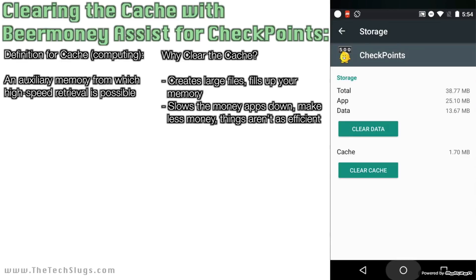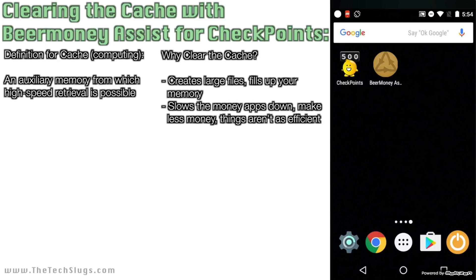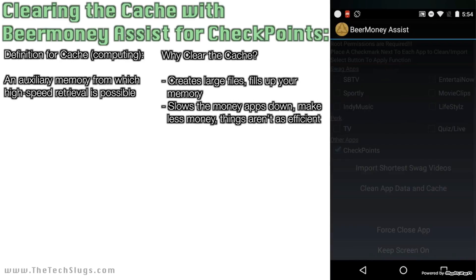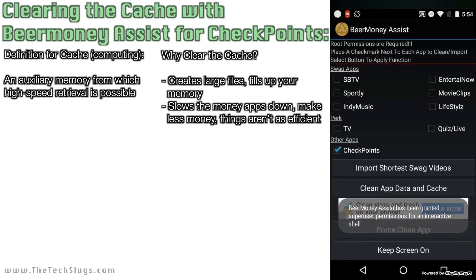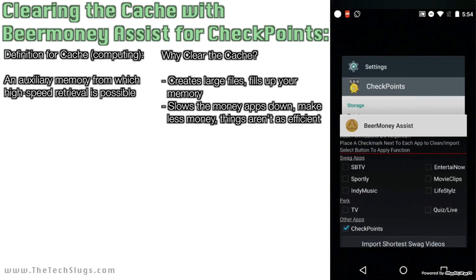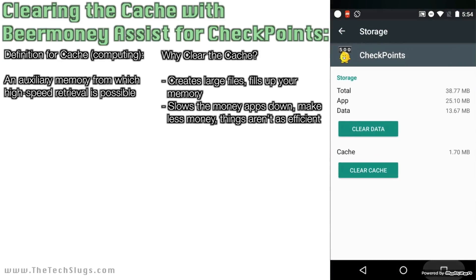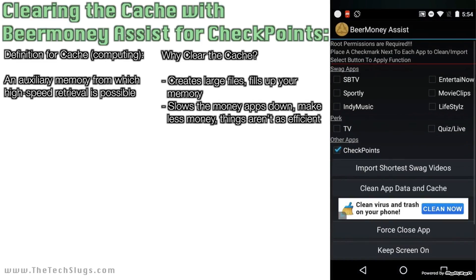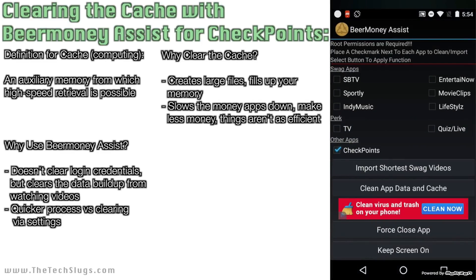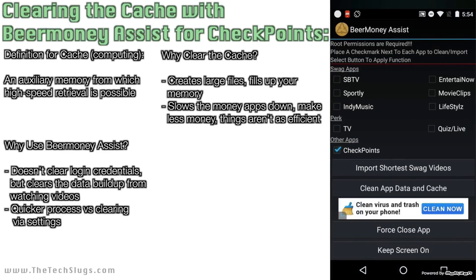It's very important you clean your cache on your money-making apps — it's going to make things run smoother. Now that you know what cache is and where to find it on your Android device, I'm going to go ahead and show you the Beer Money Assist app. The reason Beer Money Assist is special — and better than just going into your settings, going to apps, and hitting clear cache — is that Beer Money Assist is going to clear the cache except for your login credentials.